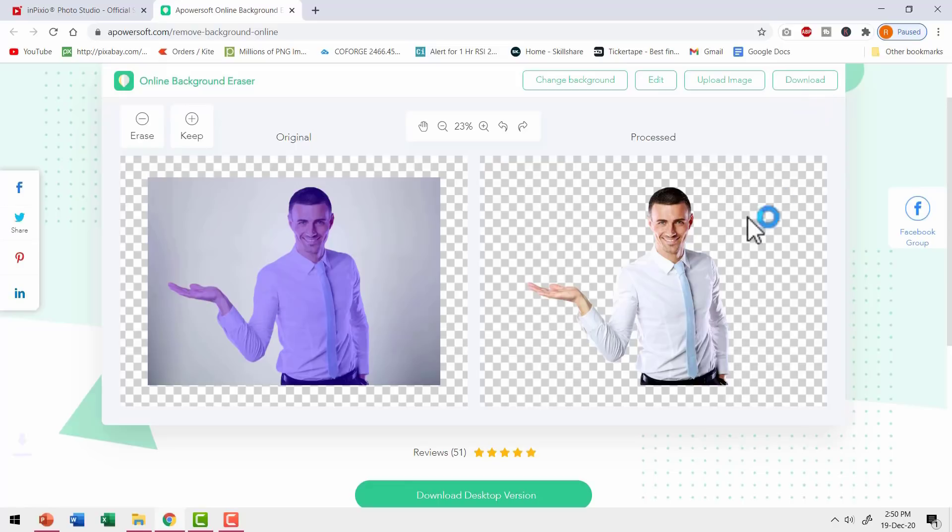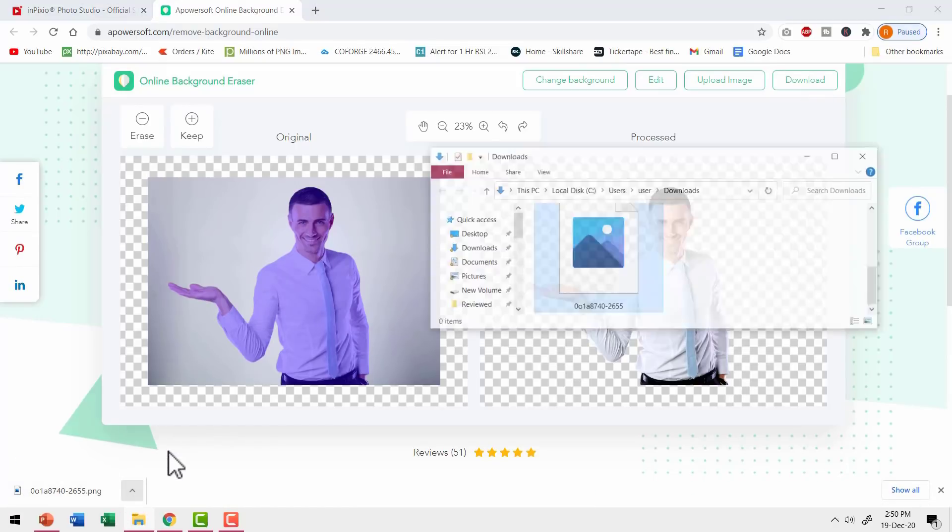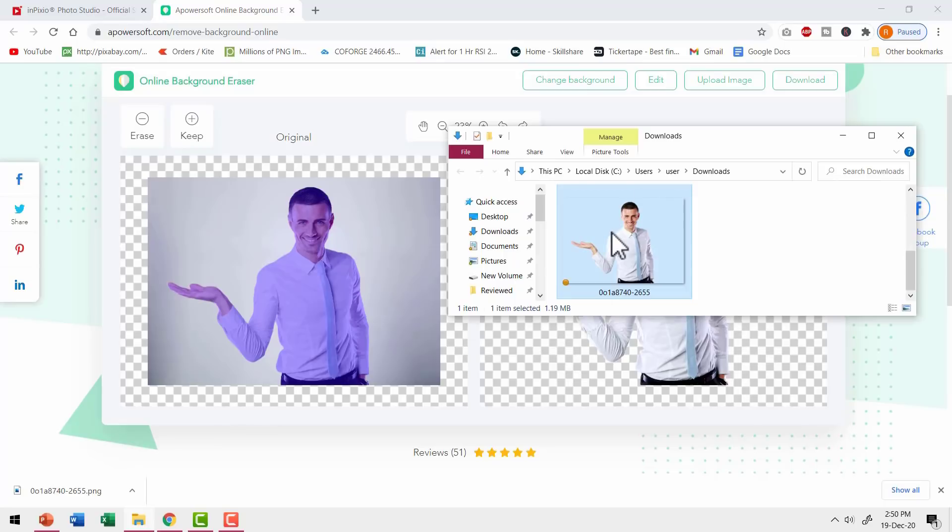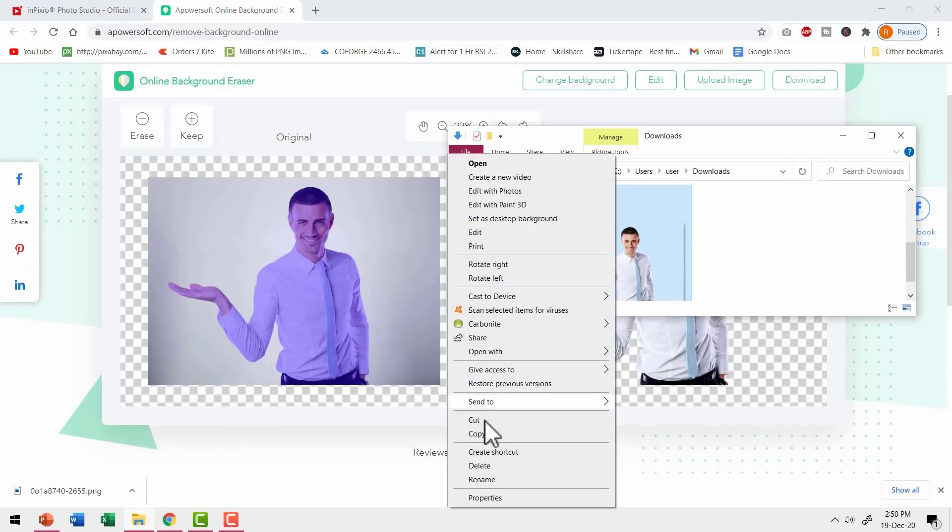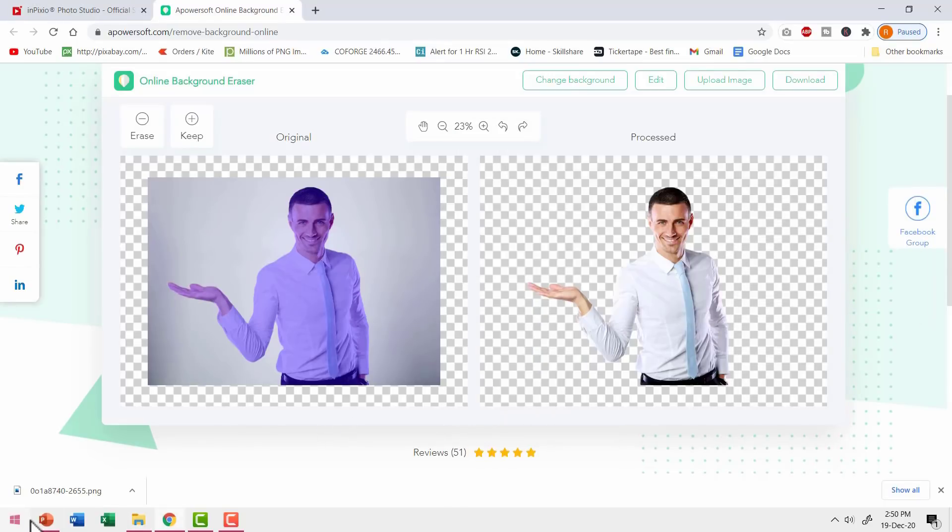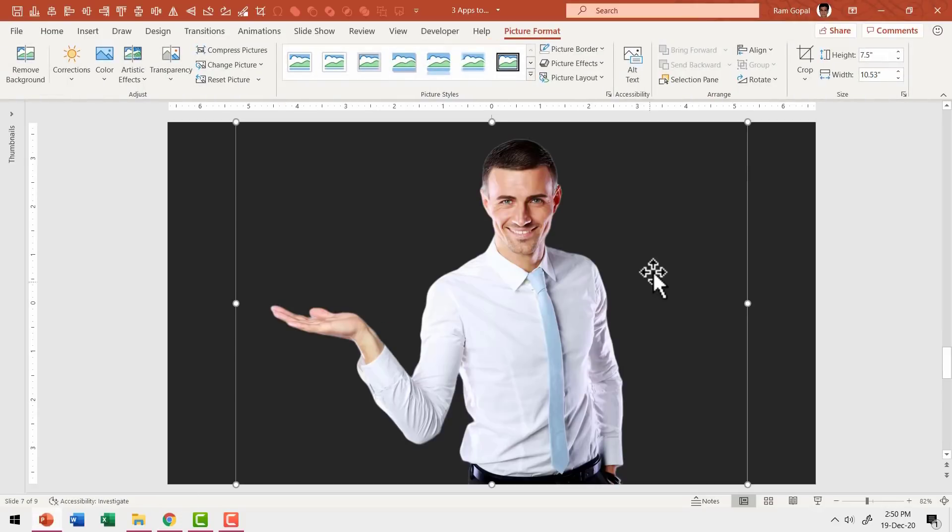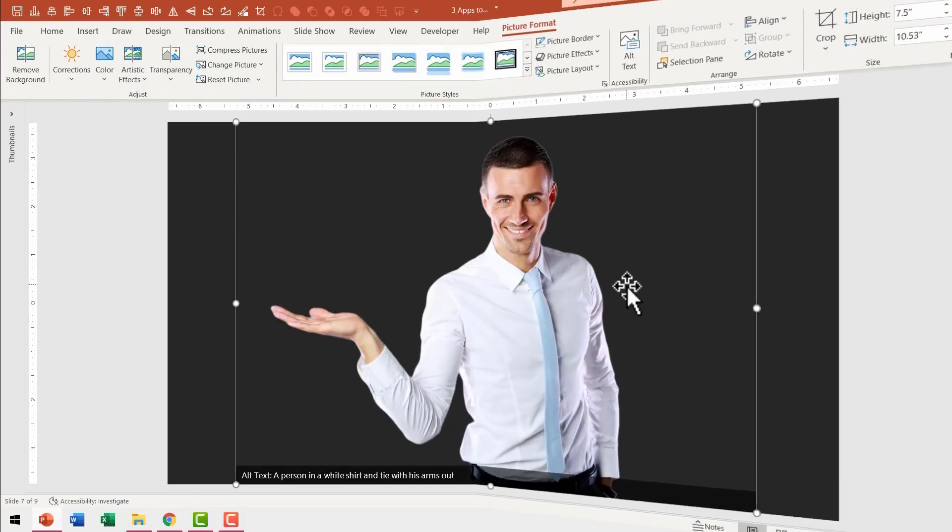I need to go here, go to download and I have the image downloaded. Let me go to show in folder and here I have the result. Right click copy and once again, let me go to the slide, right click and paste it. You can see that the result is perfect.